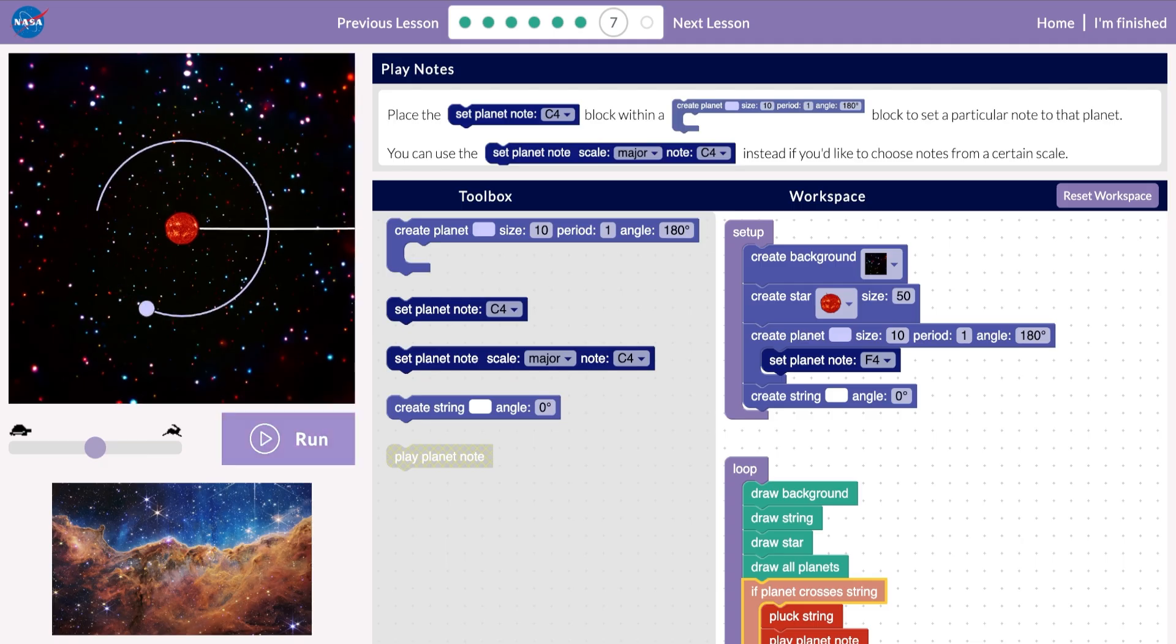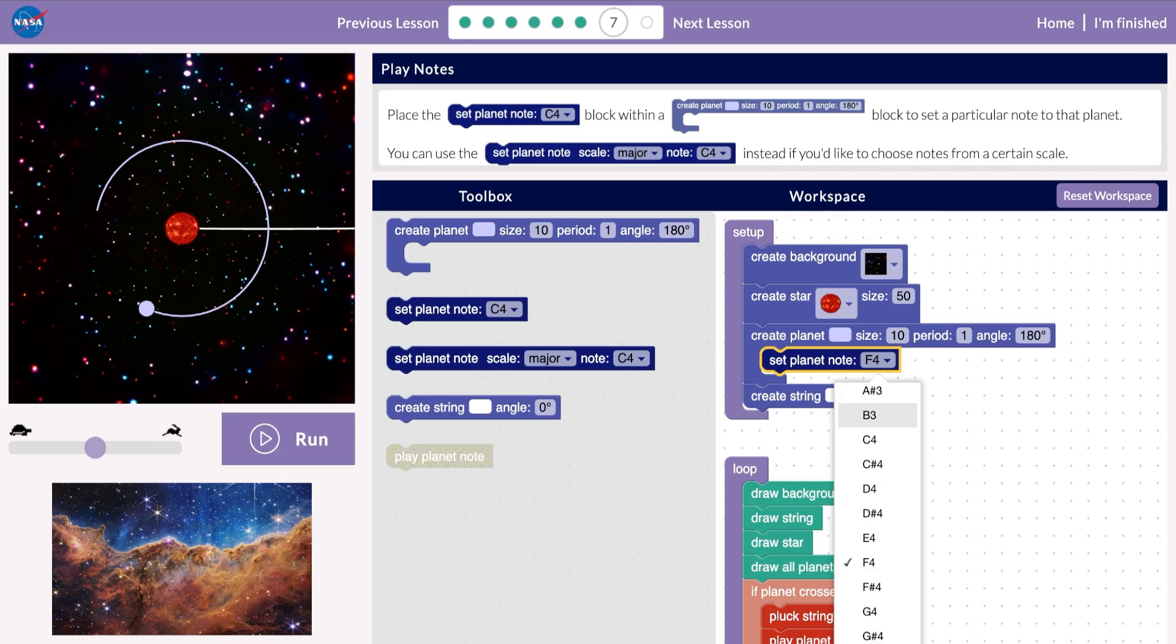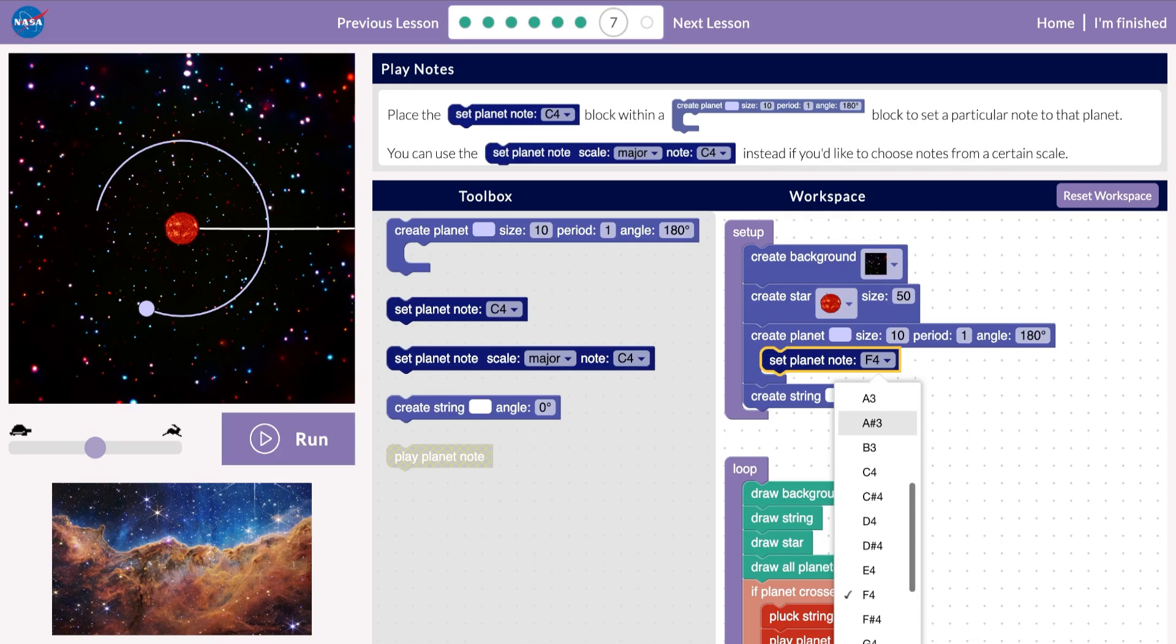There are actually two ways to set the planet's note. The Set Planet Note block lets you choose any note you could play on a piano keyboard within a certain range.